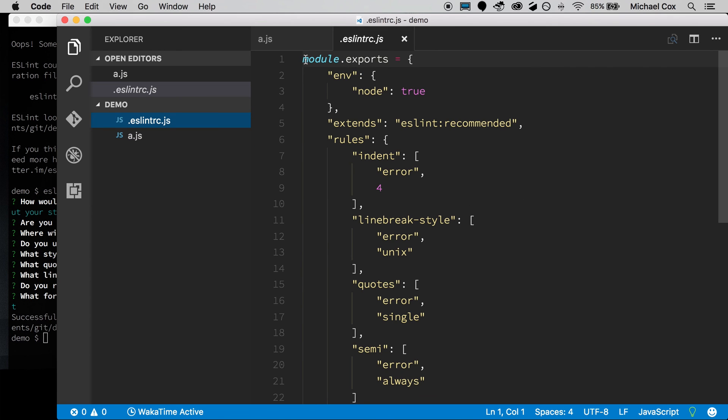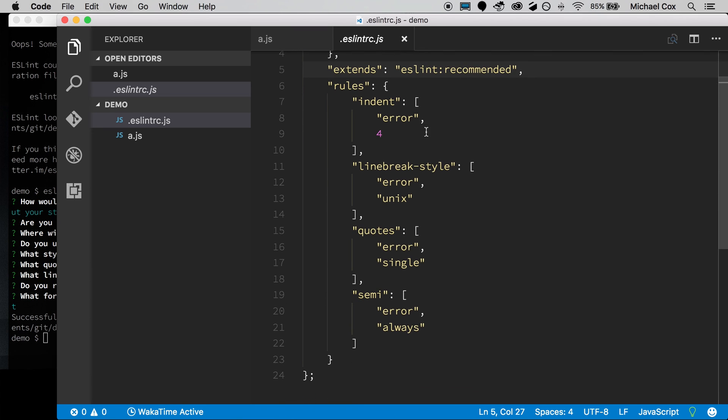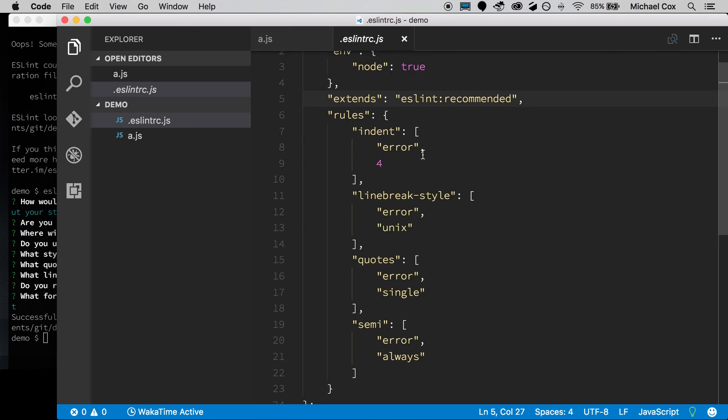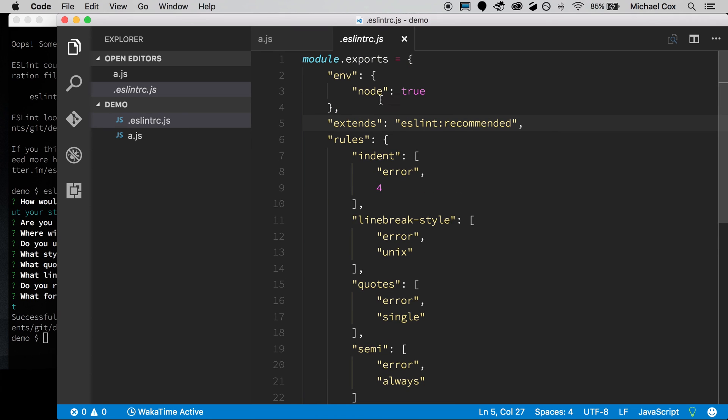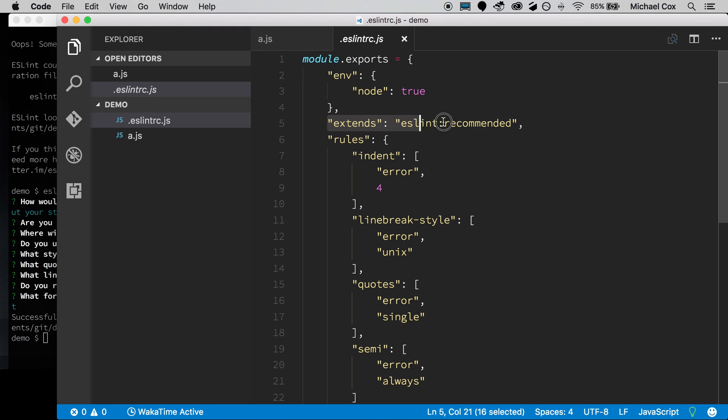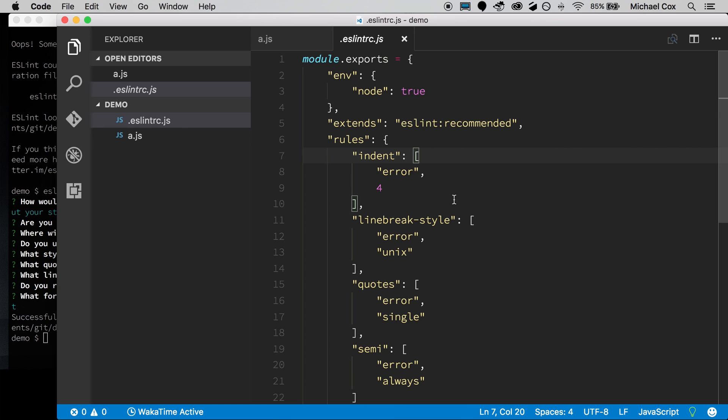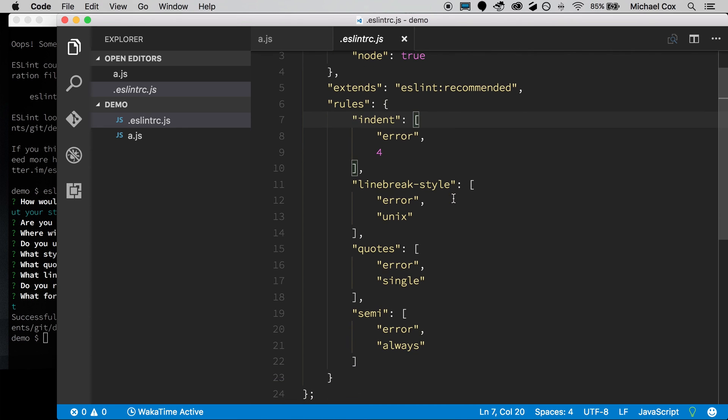And it follows the same module.exports. It also knows up here that we're in a node environment. And it has this nice feature where it's extending from some eslint presets. And so the rules below are really just where we've deviated from that recommended settings from eslint. So we say that we want to indent four spaces. We picked a Unix environment, single spaces, and we want semicolons.